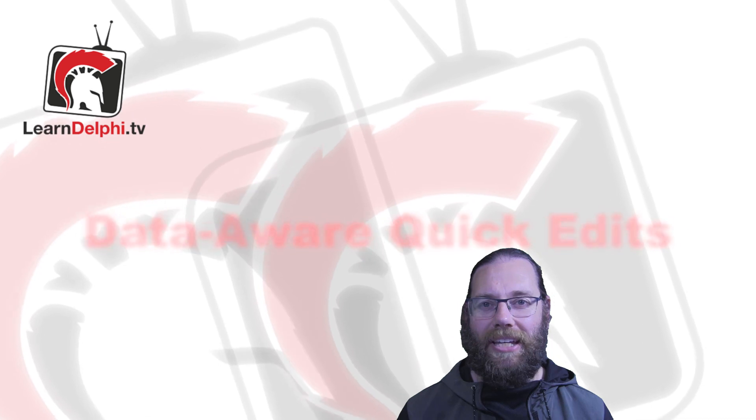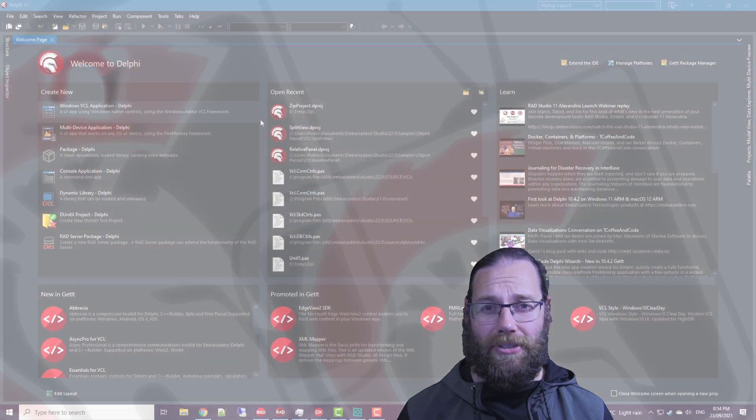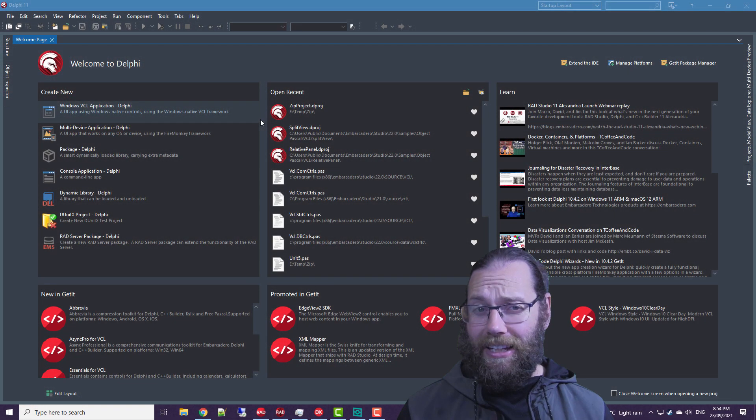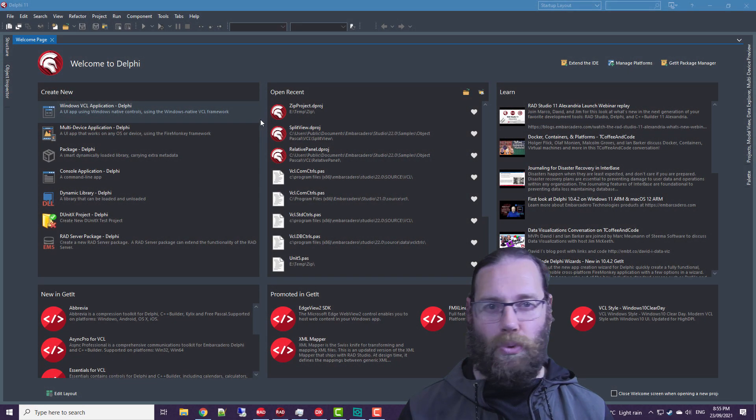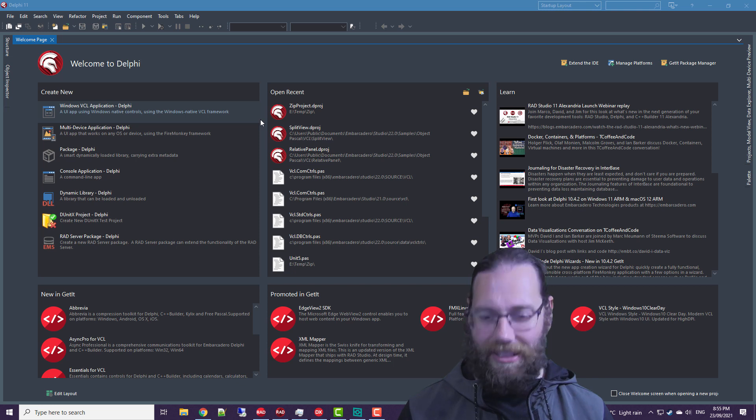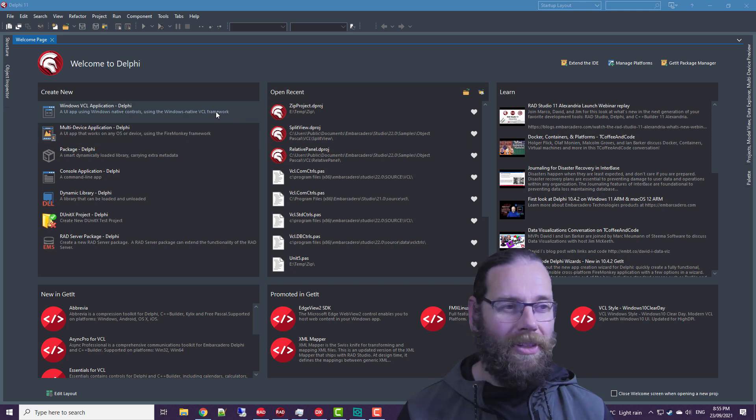G'day, Alastair Christie here from LearnDelphi.tv. In this video, we are going to look at a small productivity hint or tip.